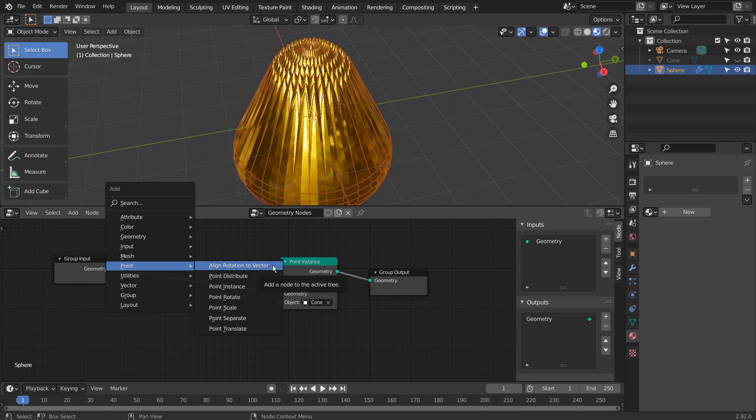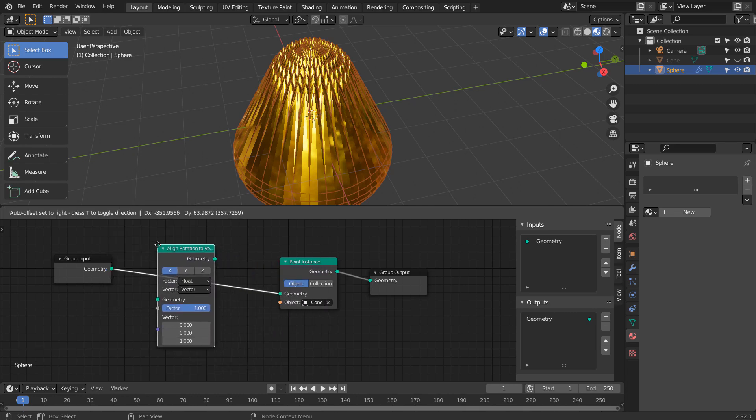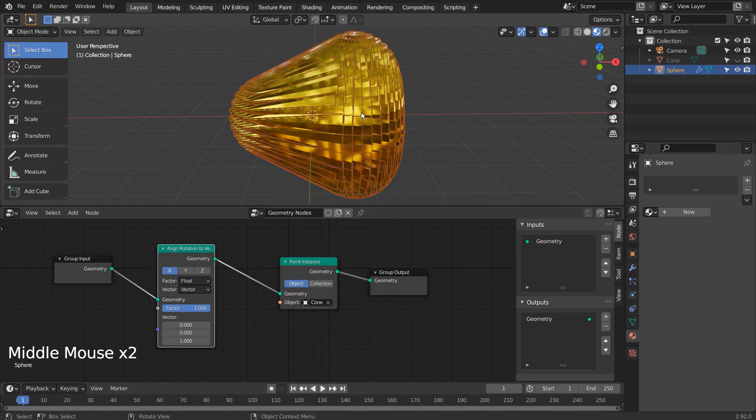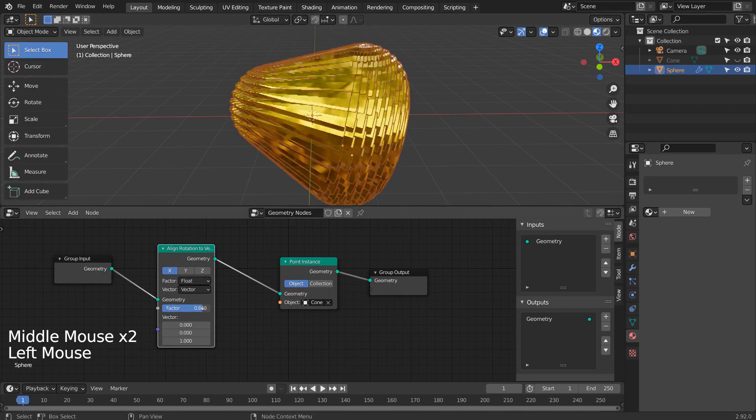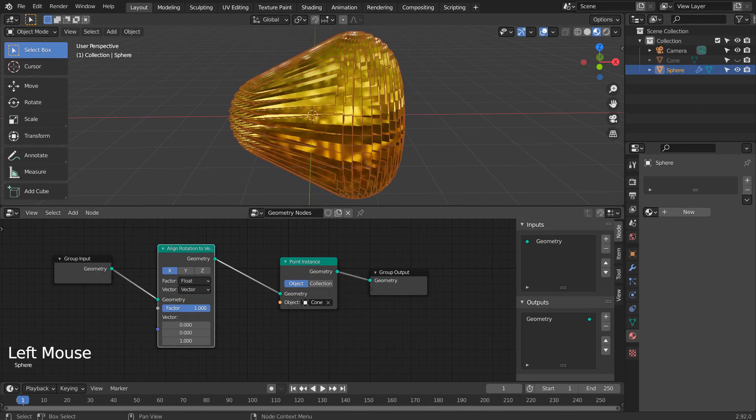Let's add an Align Rotation to Vector Node. This is how we rotate the mesh instances.